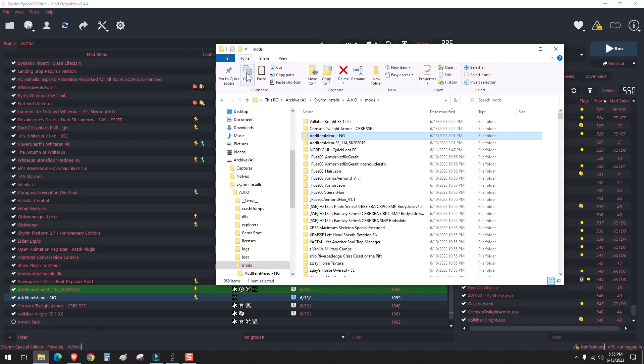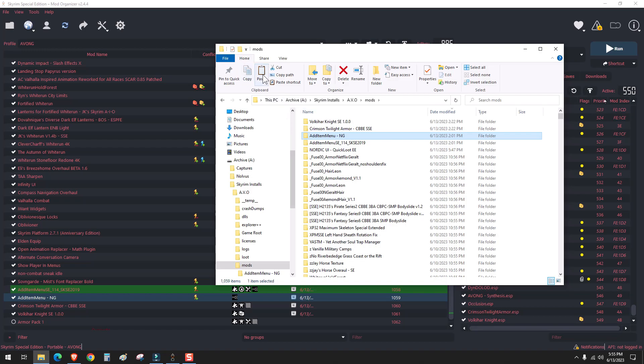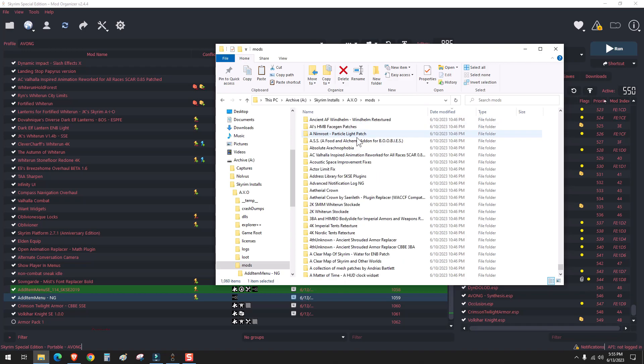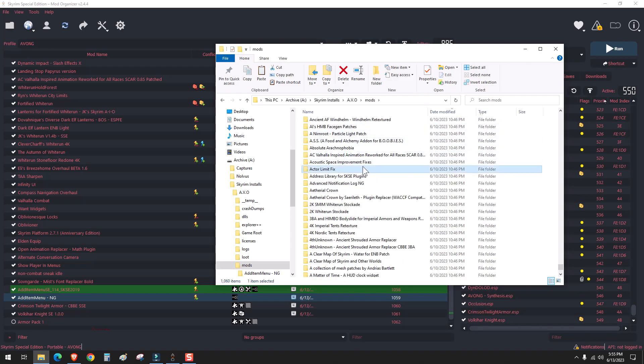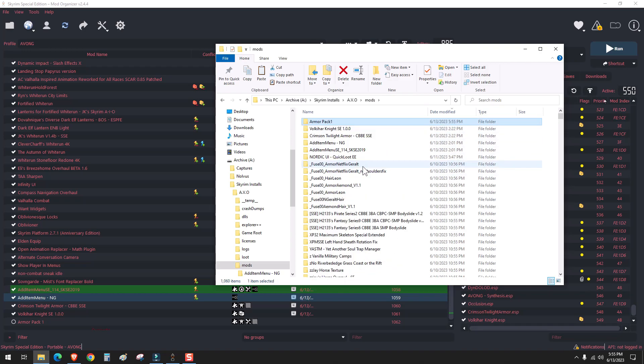And then we're just going to paste it in here. So this is the AVO mods directory. And armor pack one is right there.